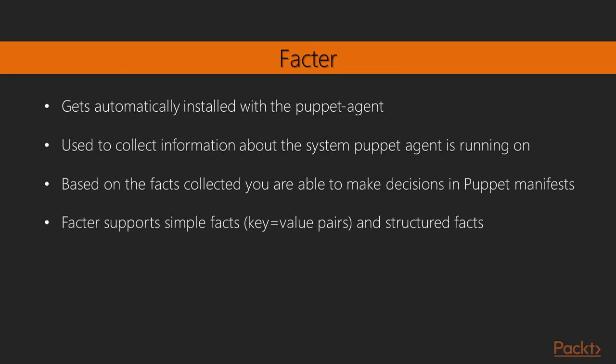Facter gets automatically installed with the Puppet Agent. The Puppet Agent has a requirement on Facter. It is used to collect information about the system the Puppet Agent is running on. Based on the facts collected, you are able to make decisions in your Puppet Manifests.